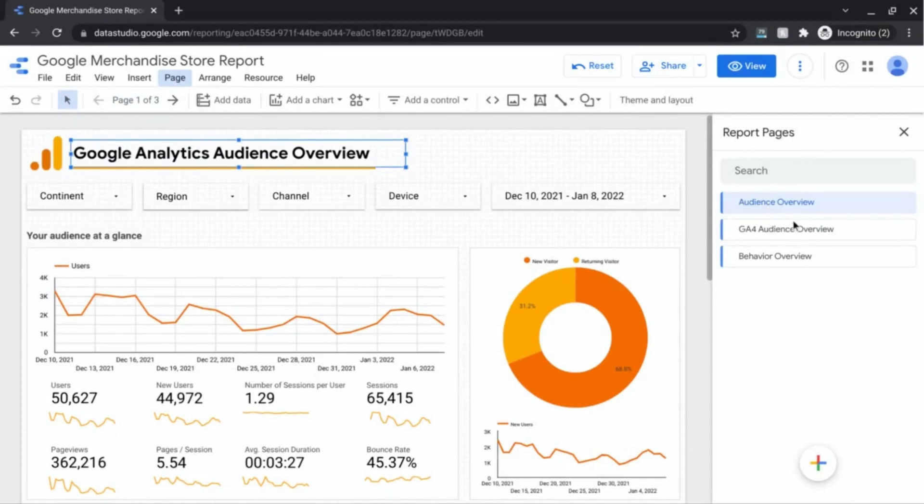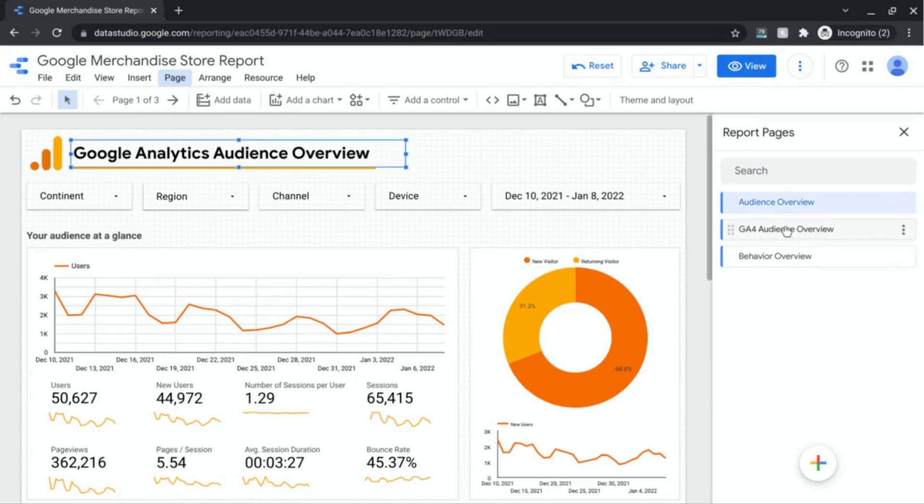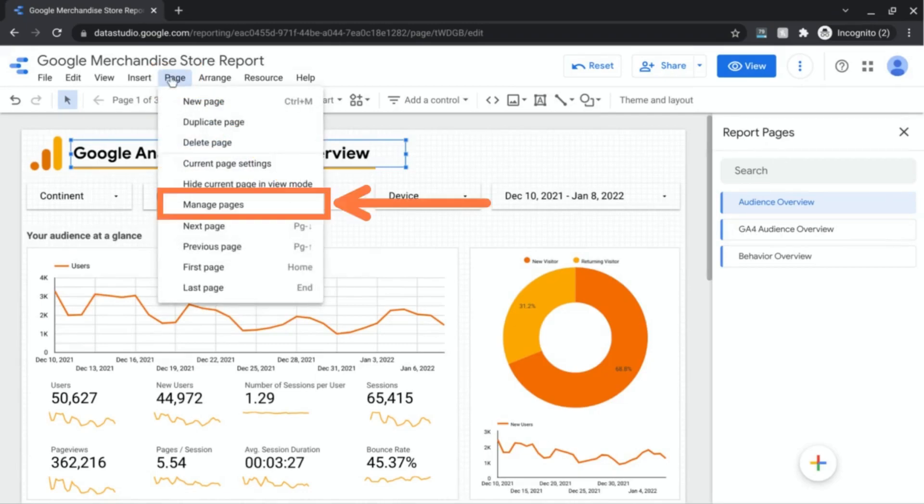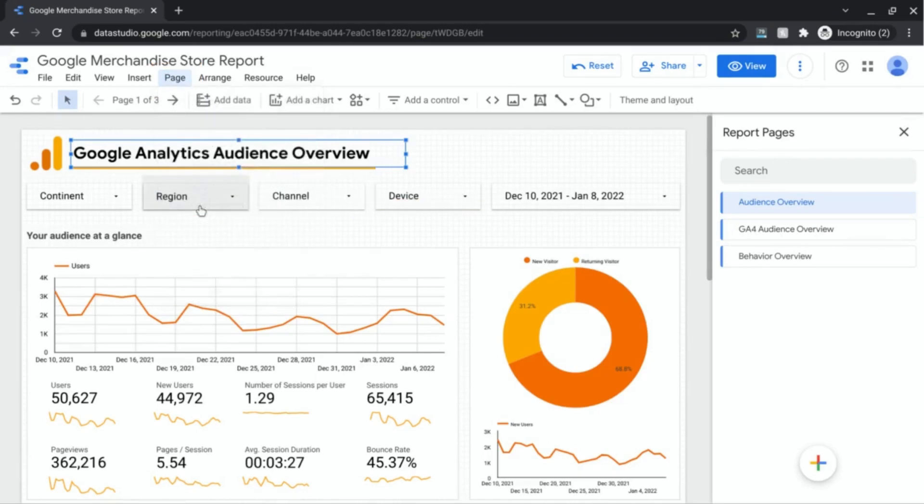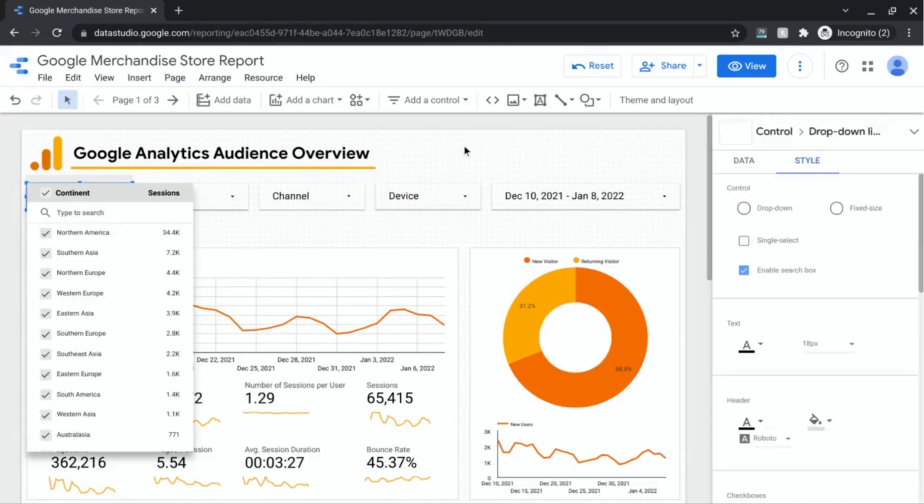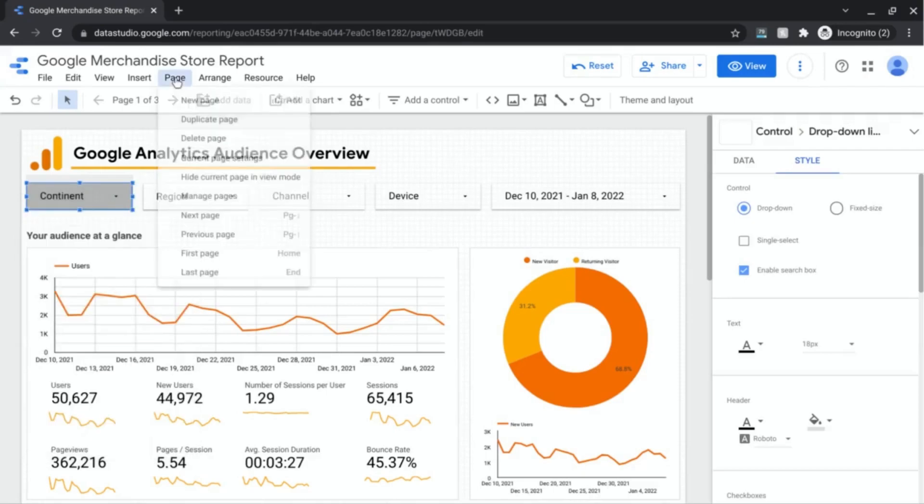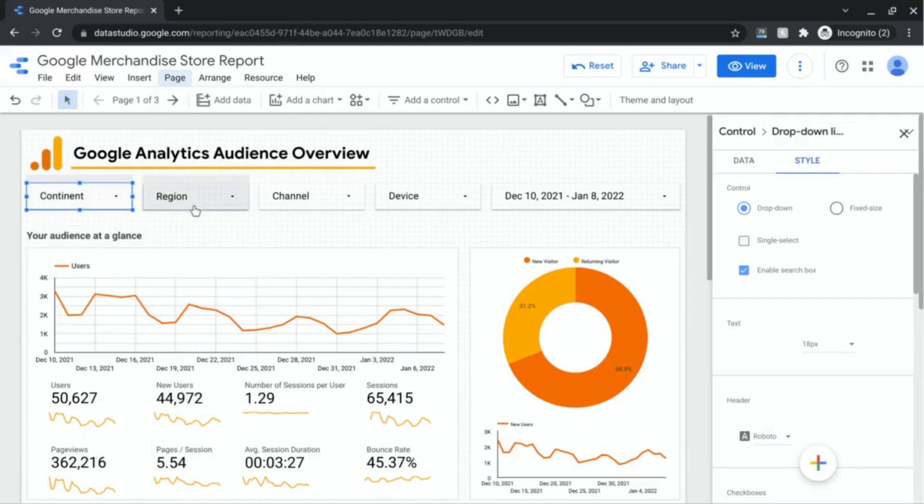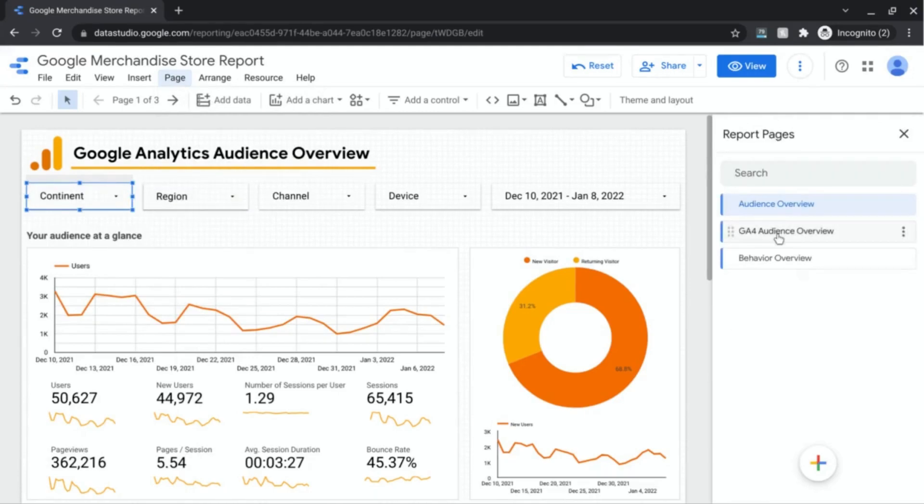These are the pages and it displays the titles of each page so you can quickly navigate to each page if you don't want to use these arrows to go back and forth between pages. The other way to view this area is in the menu. In the top menu, if you click on page and then select manage pages, you're brought to the same area.